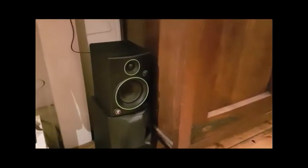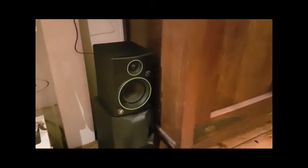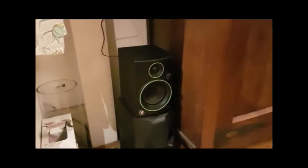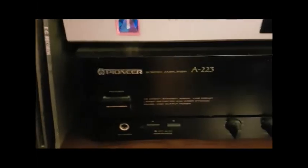Let's see how it sounds. Not too bad. And that's running out of a Pioneer A223.